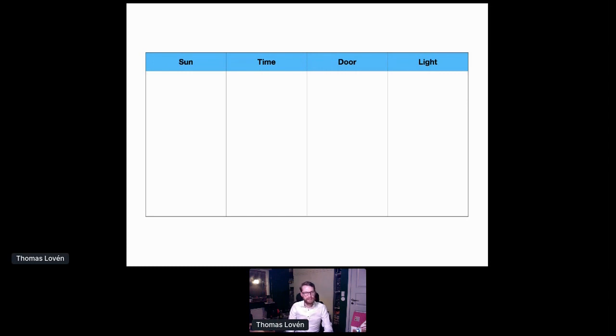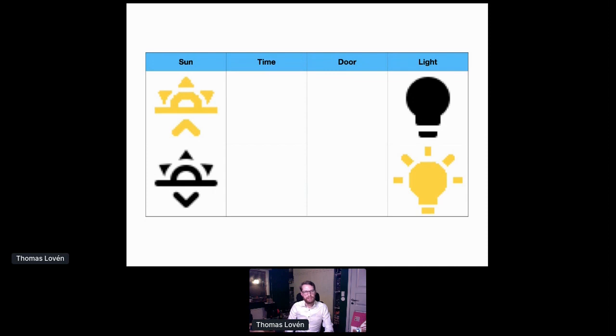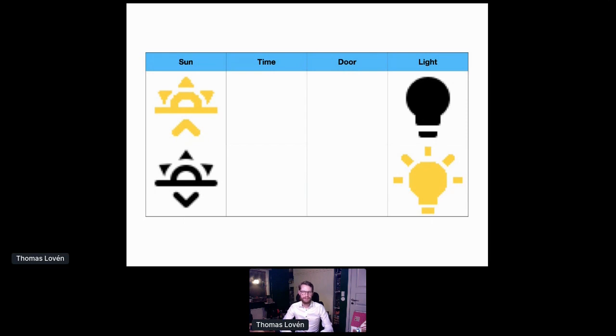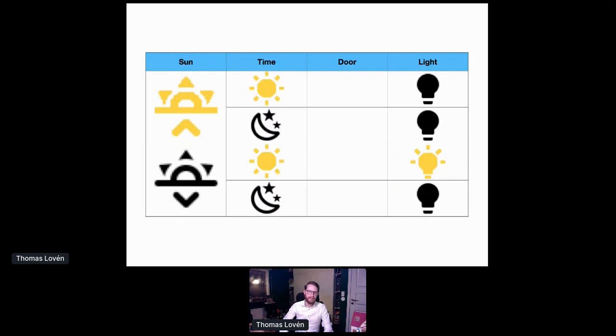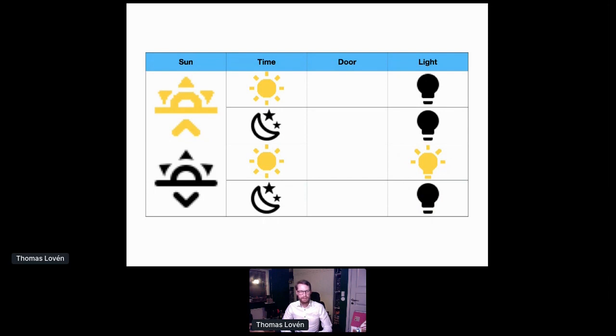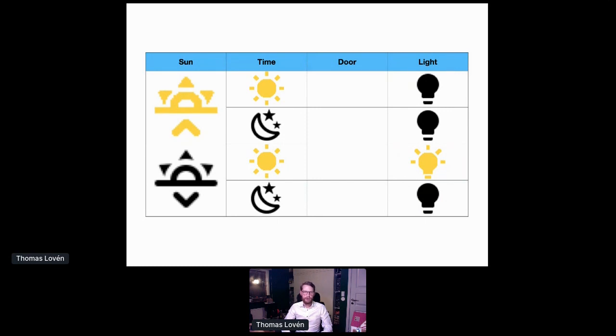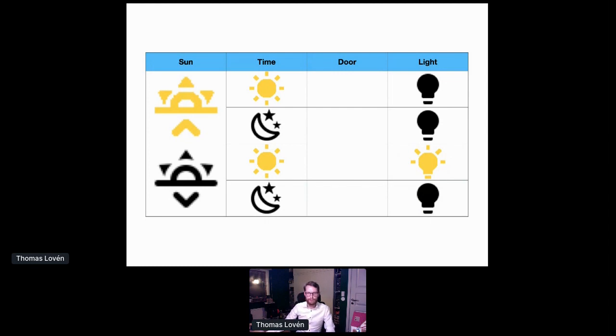So first of all, there's the sun position. If the sun is up, the light should always be off. But if the sun is down, it should be on. This corresponds to our first automation. Then we add the time input. Still, if the sun is up, we want the light to be off, whether it's day or night. But if the sun is down, we want the light to be on if it's day, as in not midnight. And off if it's midnight.